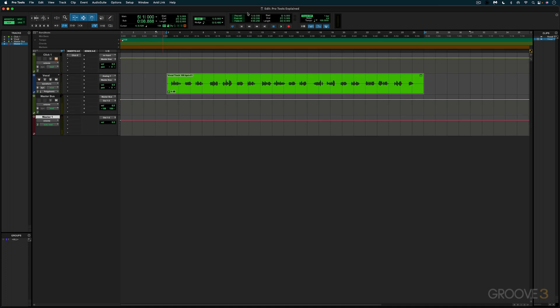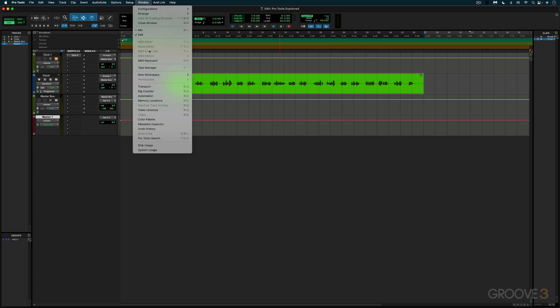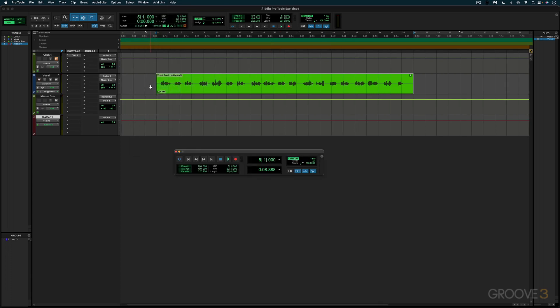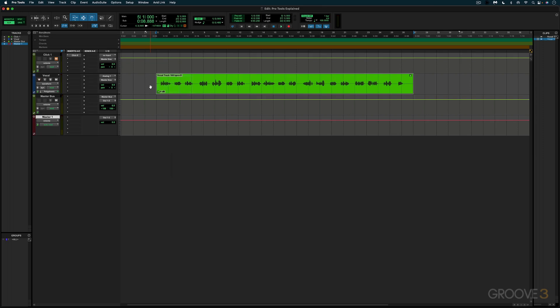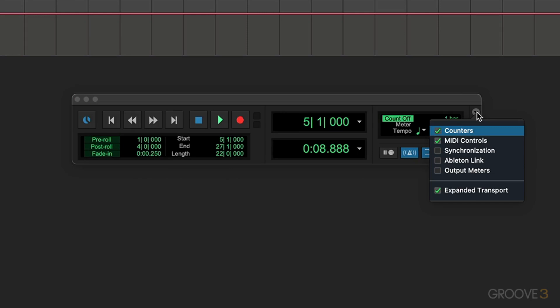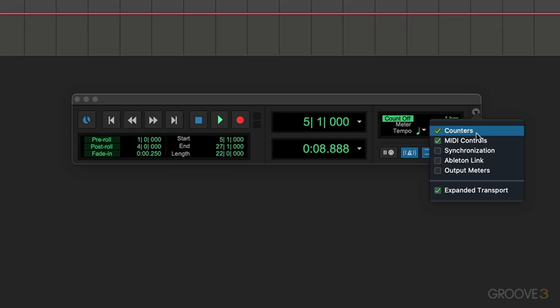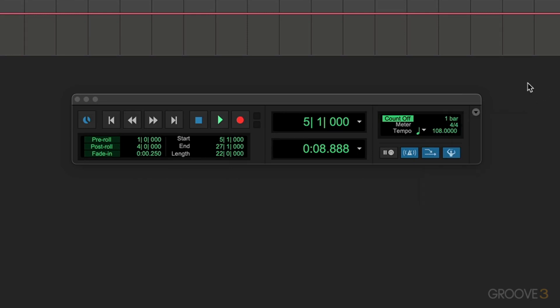Now we have the transport controls that are available here by right-clicking and enabling transport, but we can also get a dedicated transport window. The shortcut for that is Command+1 on the numeric keypad. So I'm going to bring that up and we have a menu here where we can show or hide different options. I'm going to leave these basics enabled for now.